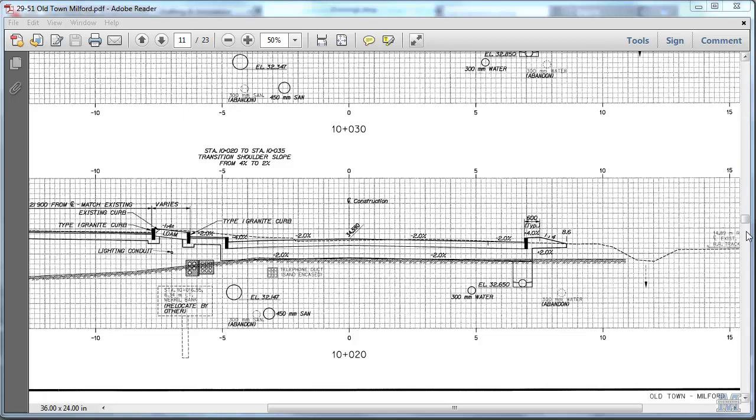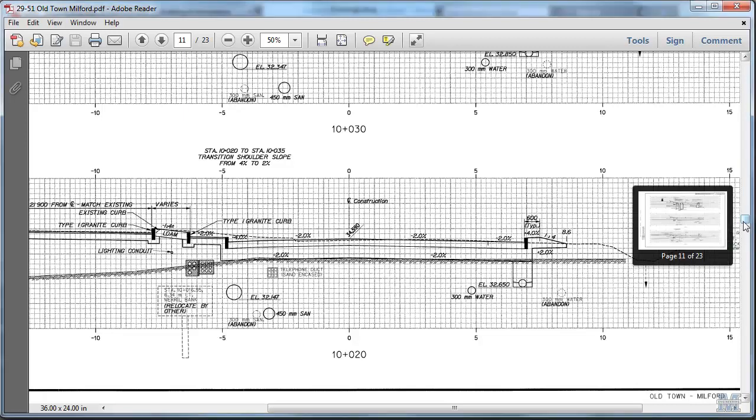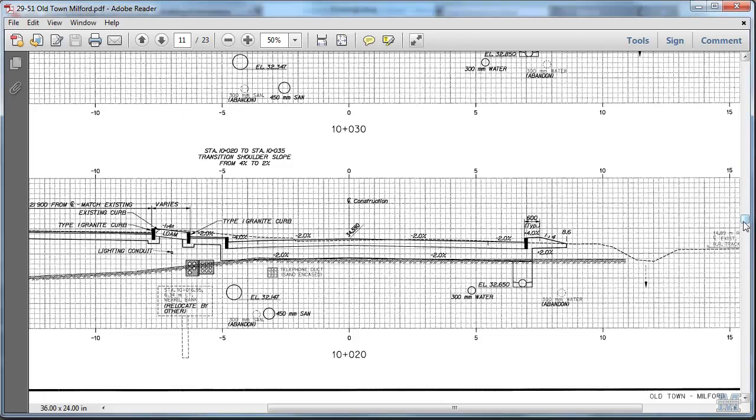Alright CAD fans, in this video we're going to move from 2D to 3D, working on these road profile drawings from the DOT bridge and road projects we're looking at in Old Town.